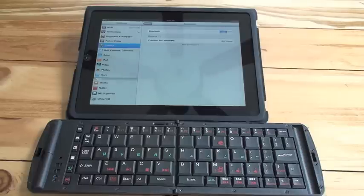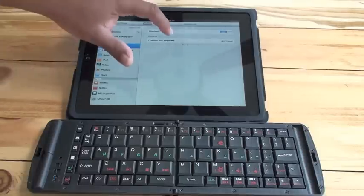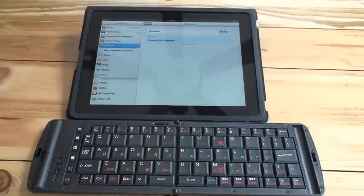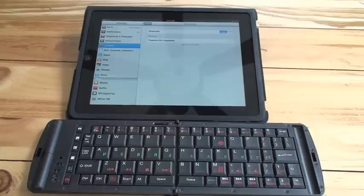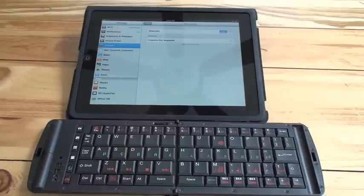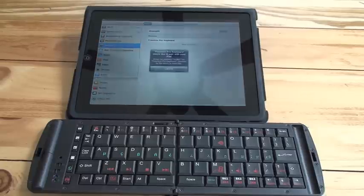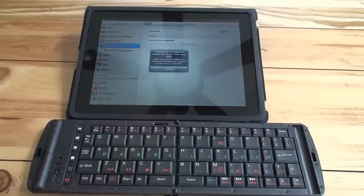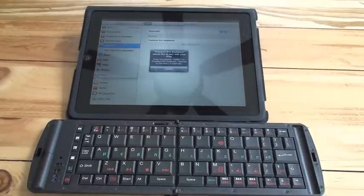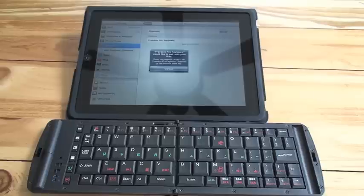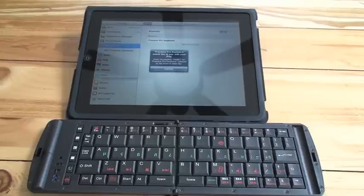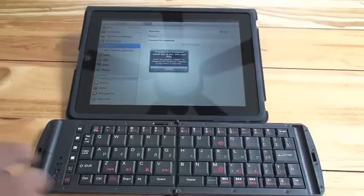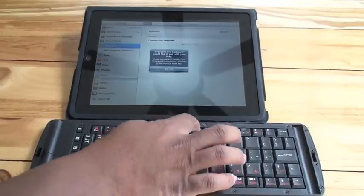There we go. Just click on the keyboard. And then within a couple seconds, we'll get a pairing message that will pop on the screen. This is common for pairing Bluetooth devices. It's just providing it with a code we need to type into the keyboard.